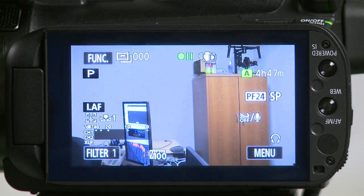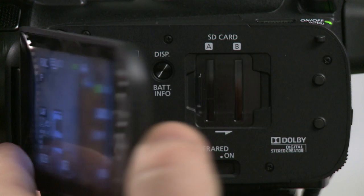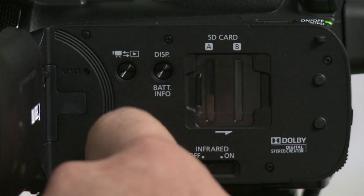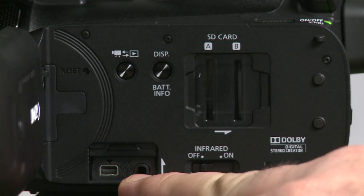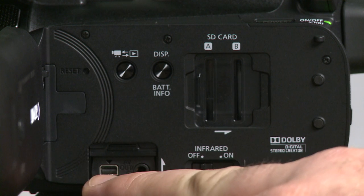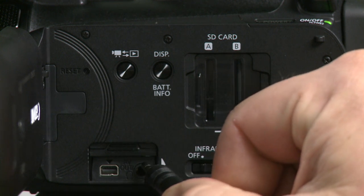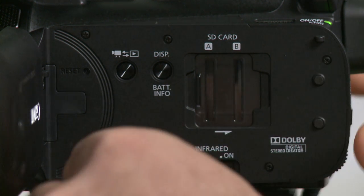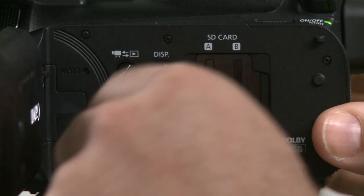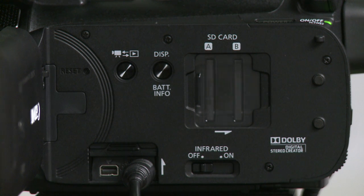X out of the screen, open the LCD screen and behind the LCD screen there's a little door that has the AV port. This is also the headphone port. Plug your headphones in and you're ready to use your headphones with the Canon XA10.